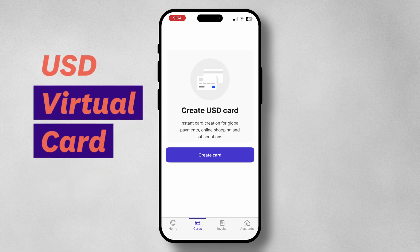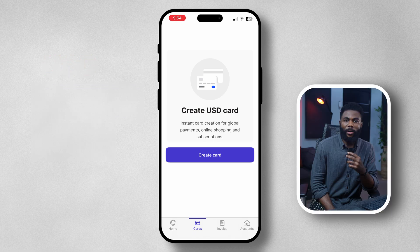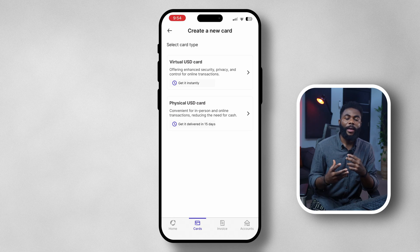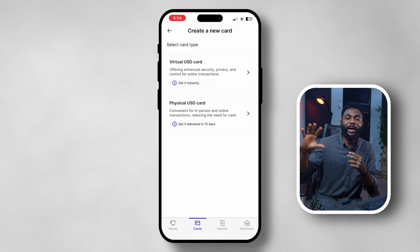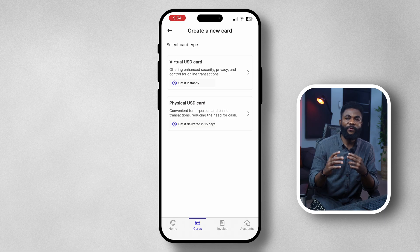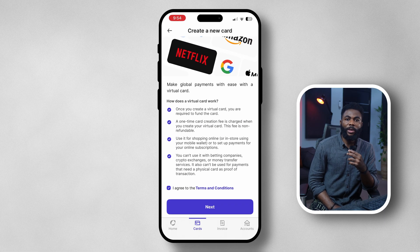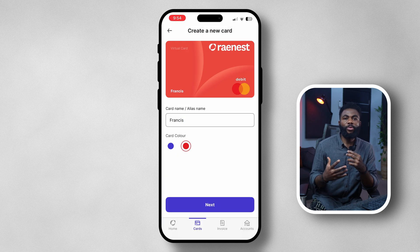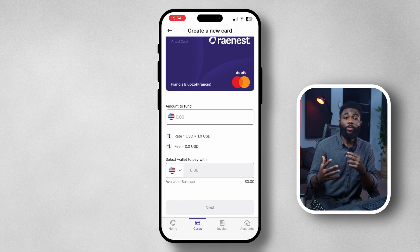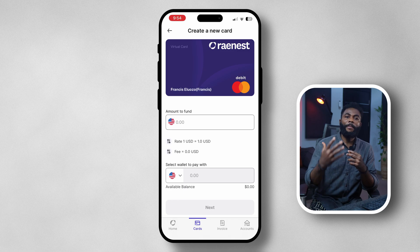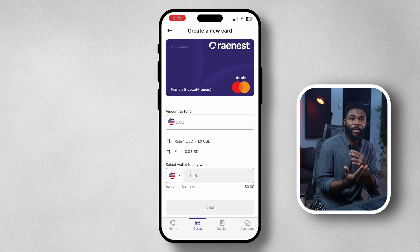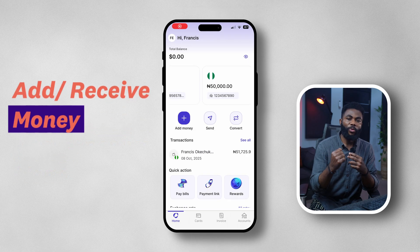Next we are going to create a virtual card. Tap on the card icon and head over to 'Create Card.' You can see they now have a new feature to also create a physical card, but for this video I'll cover the virtual card. Tap on that, select agree, then name your card and pick a color that suits you. Enter the amount you want to deposit initially and the card creation fee. Once done, click next and it goes under review — once everything checks out you will get your card.